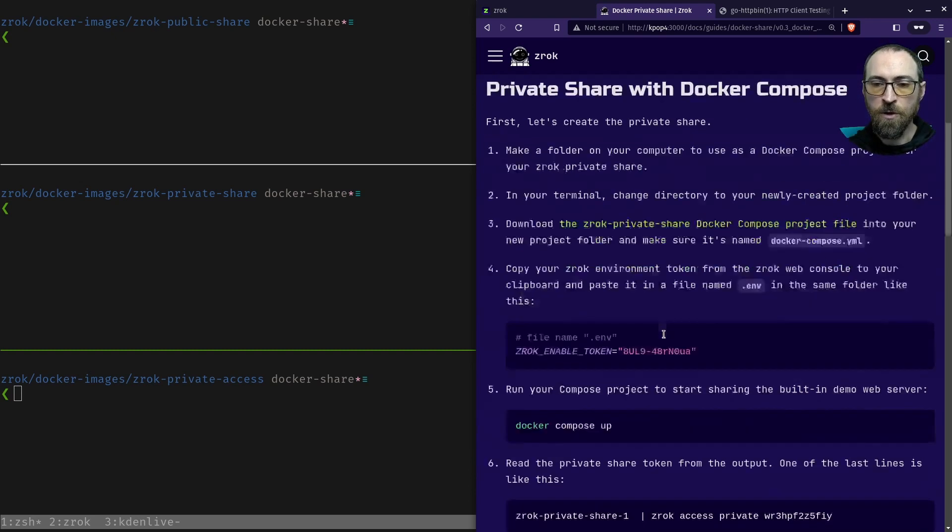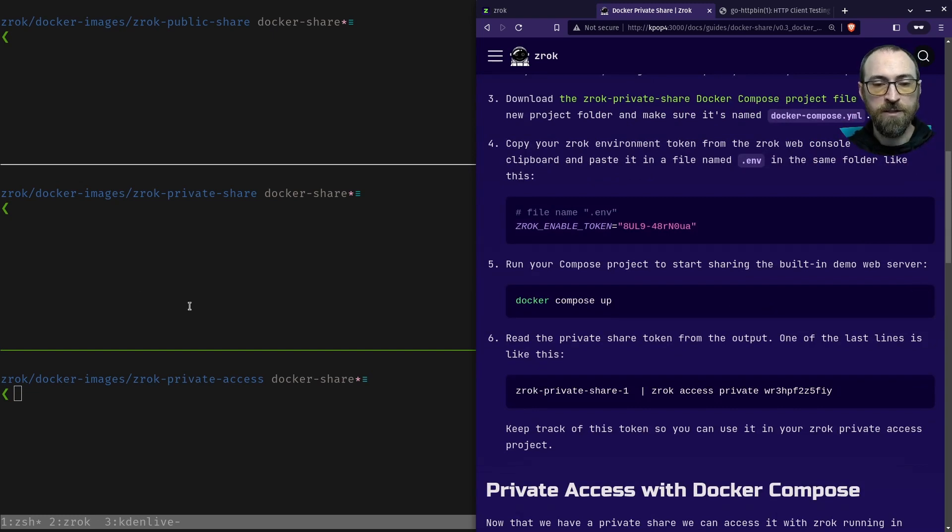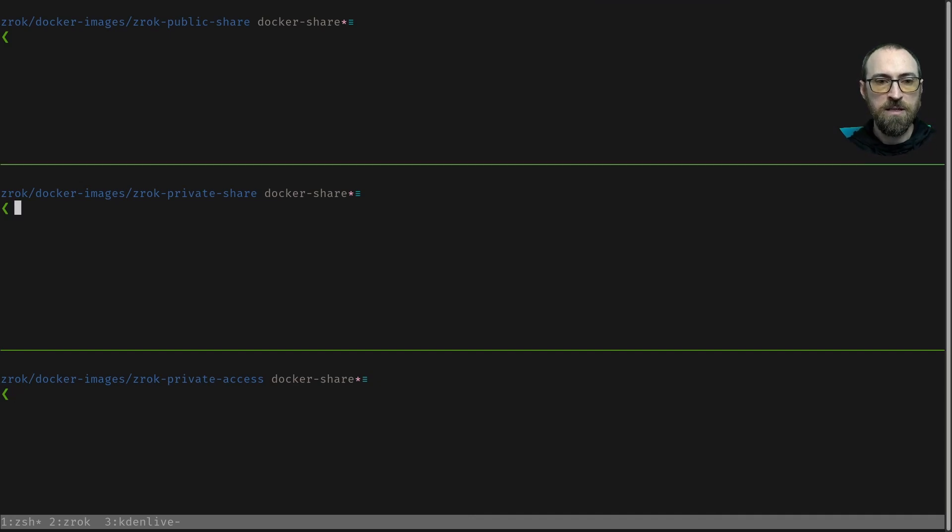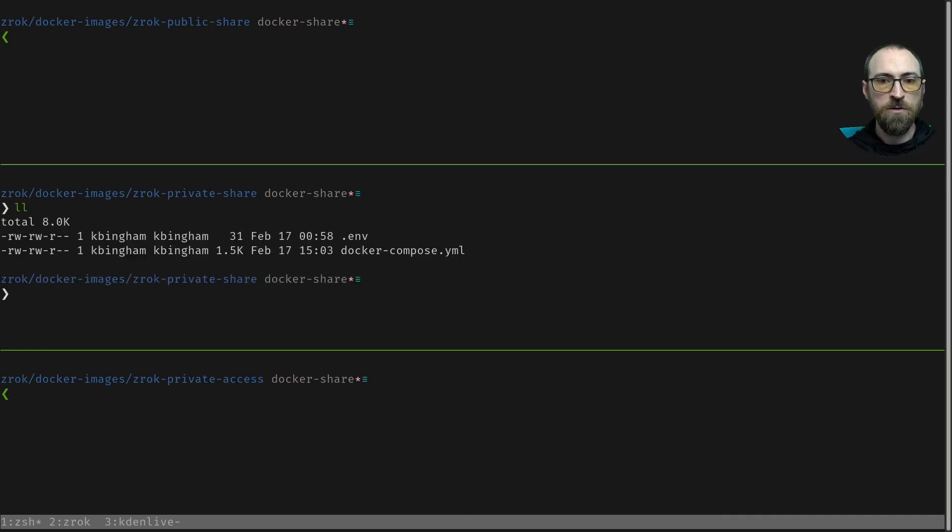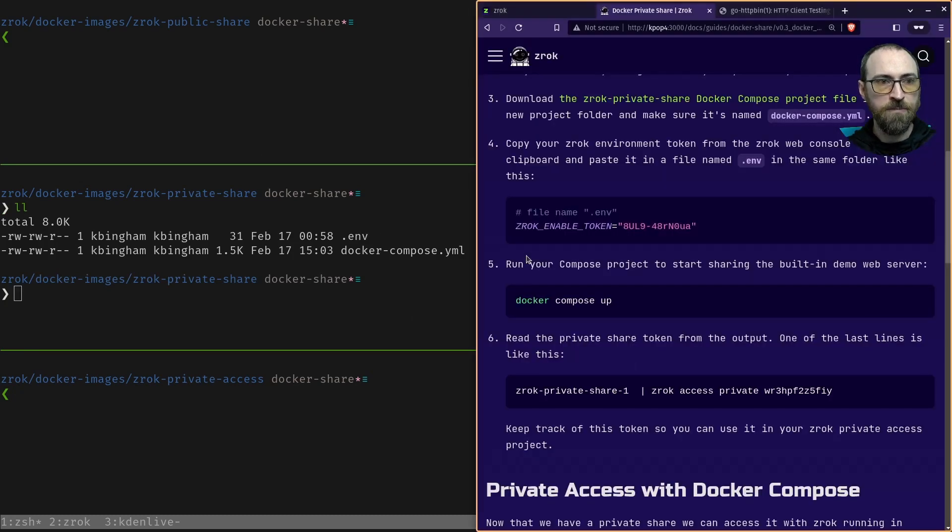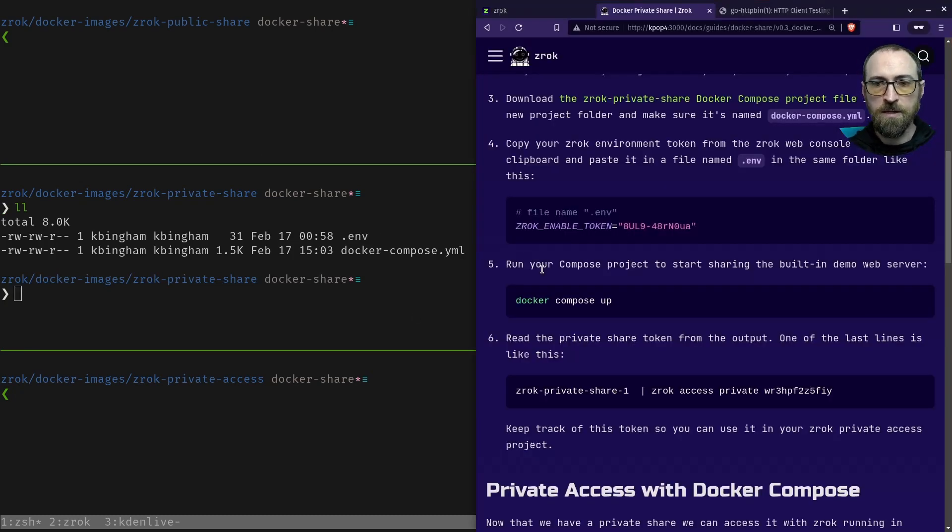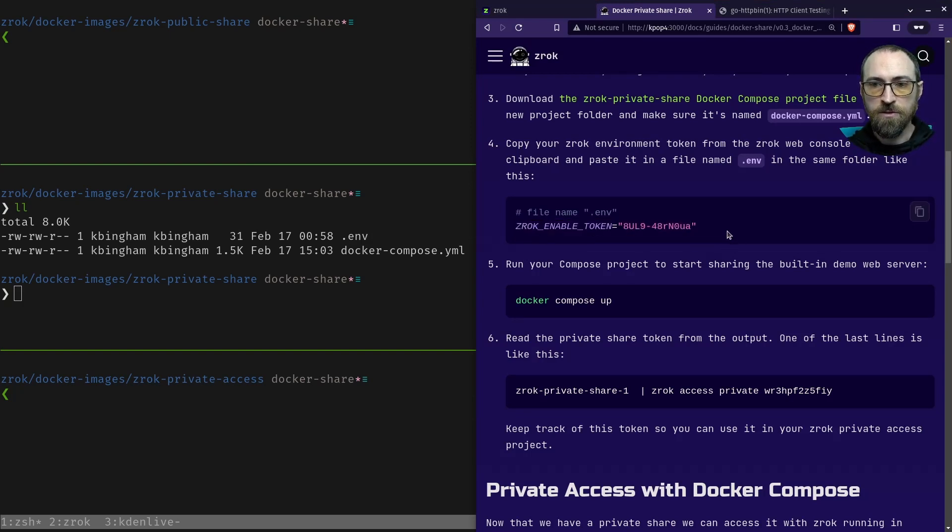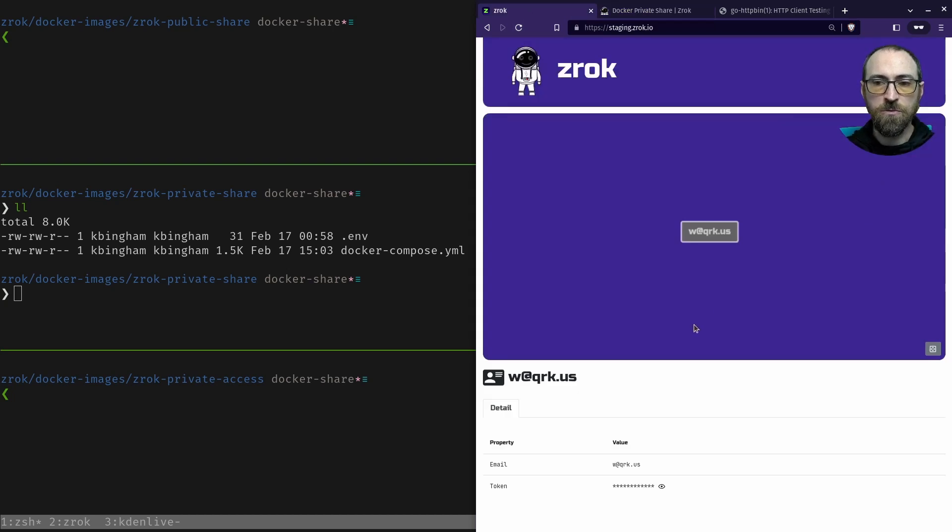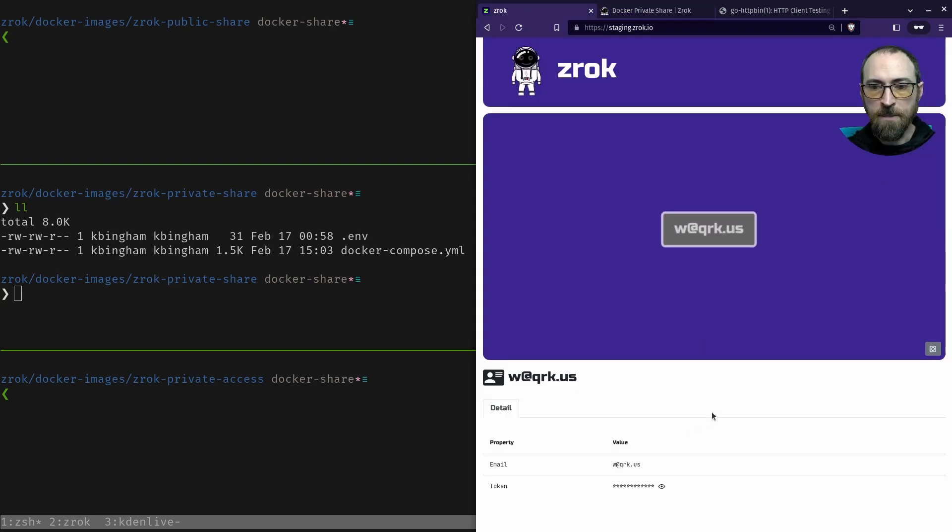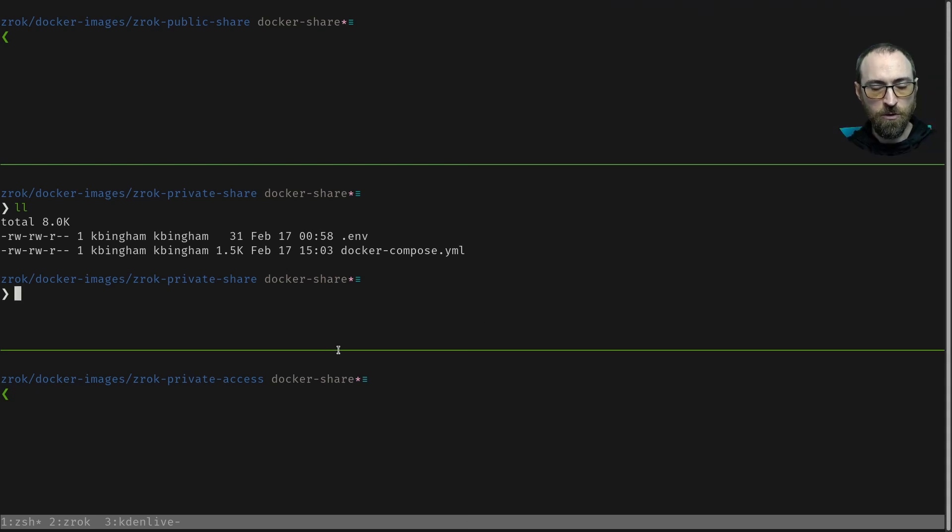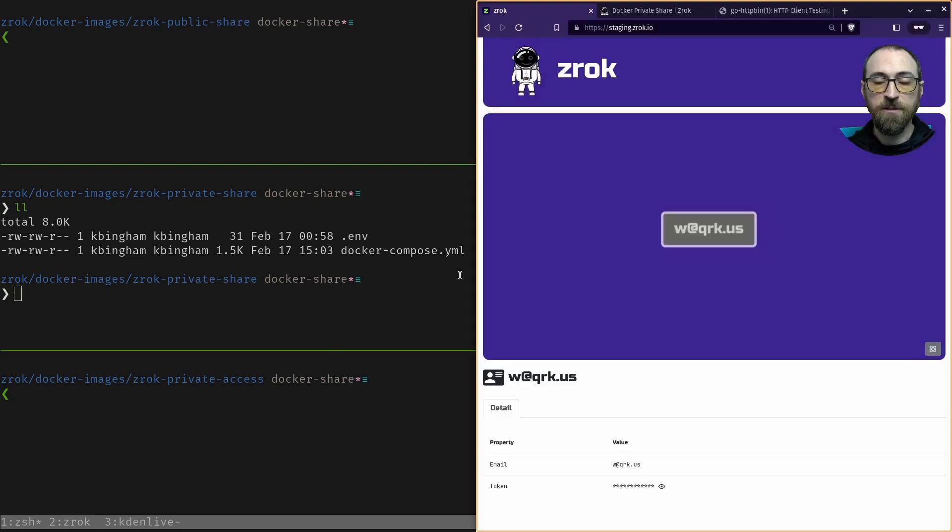Now, we're going to need to create a file in our empty project directory where we've downloaded the Docker compose file. You can see on my computer over here, I've already got mine created. This dot ENV file is what you're going to need, and it needs to look like this: Zrok enabled token equals your secret token. You can get that token by logging into the Zrok website and scrolling down to the bottom of your dashboard. Click the eyeball to reveal your token right there and put it on your clipboard, and you can use that to paste it into your ENV file.